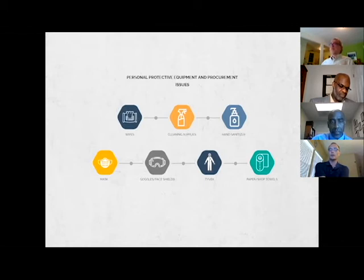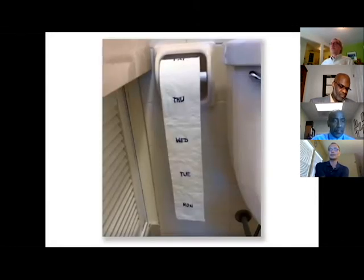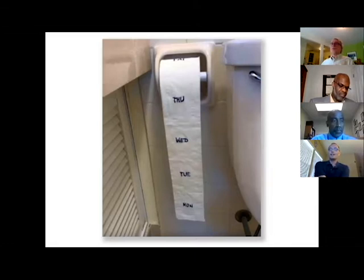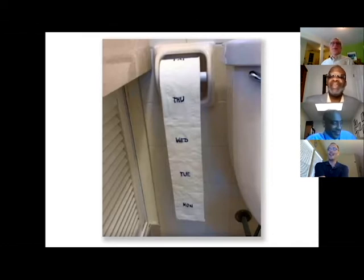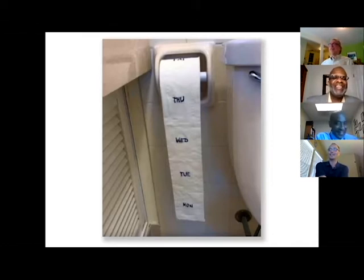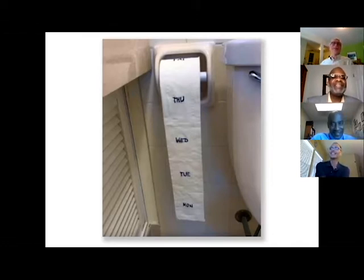Can somebody tell me what's the deal with all the toilet paper please? I don't get it. Why is there no toilet paper?